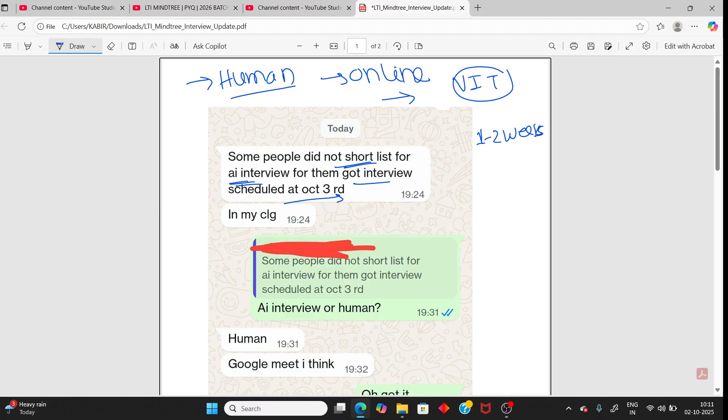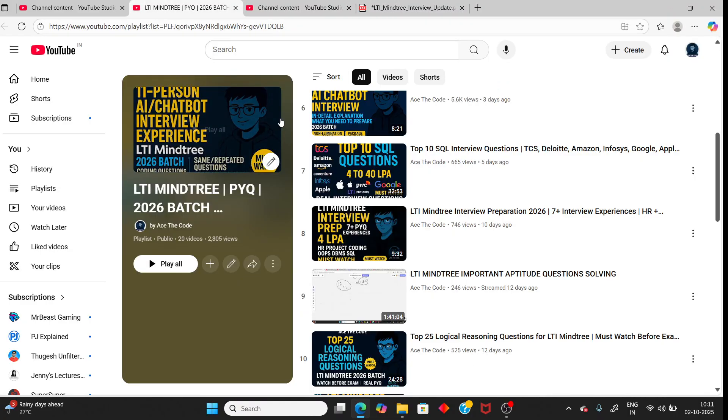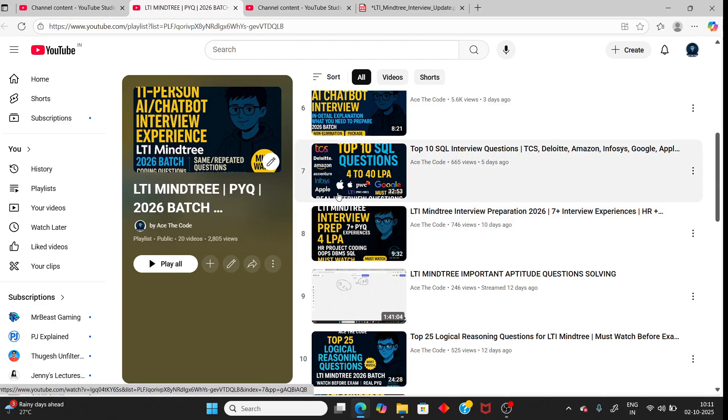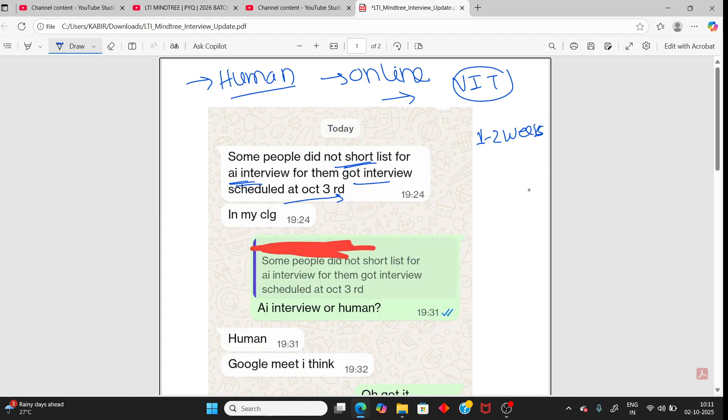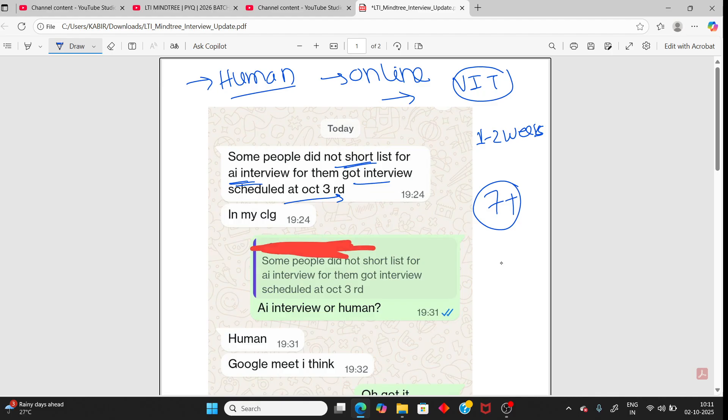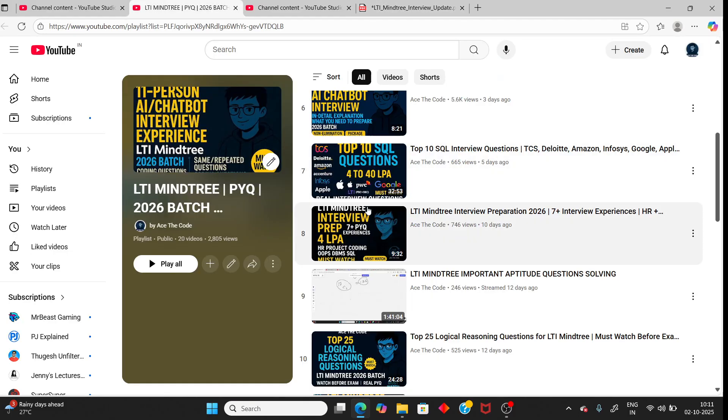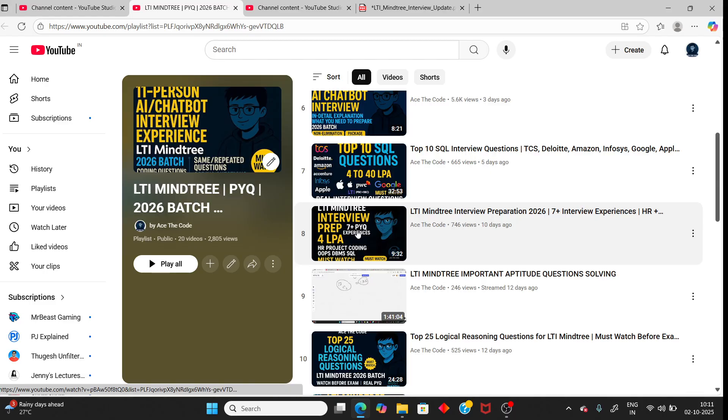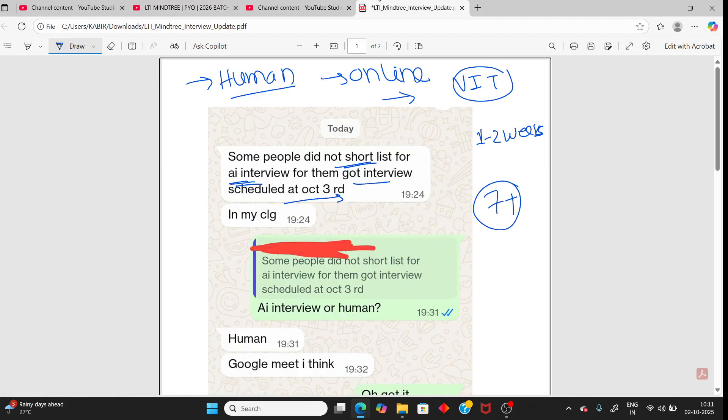For my preparation, you can watch this video. I have already covered previous person plus interviews and the same repeated questions asked in the Mindtree interview. It's too easy. Just watch this video, you will have a clear idea what you need to prepare for LTI Mindtree interview. It's too easy, so don't miss anything.